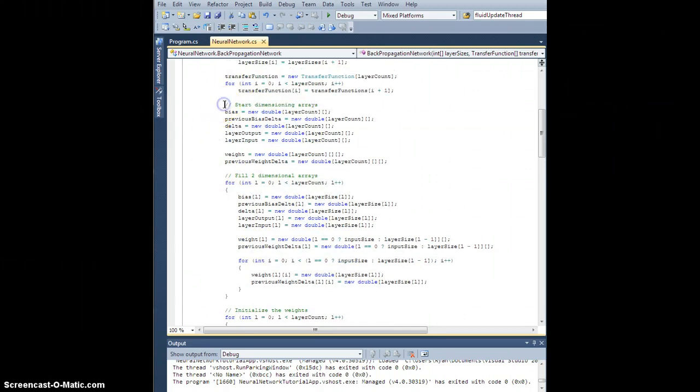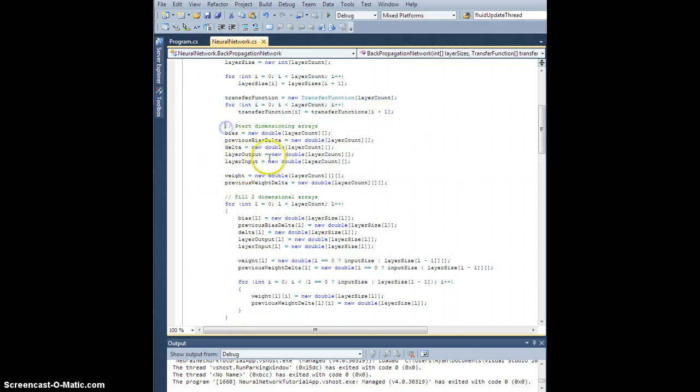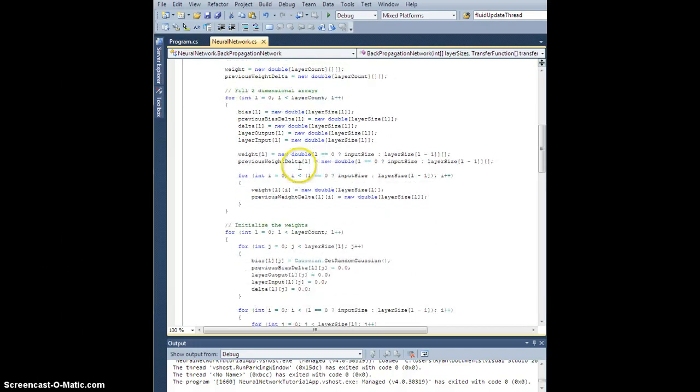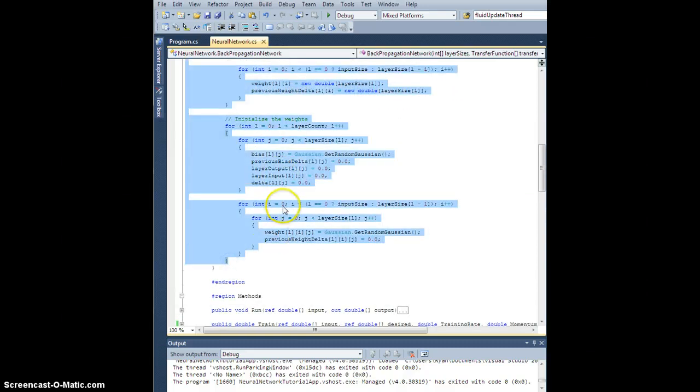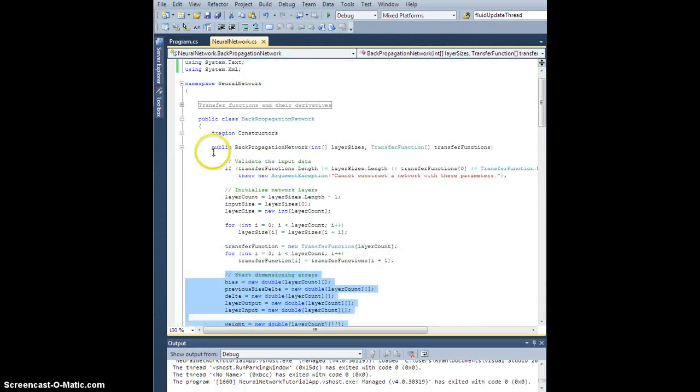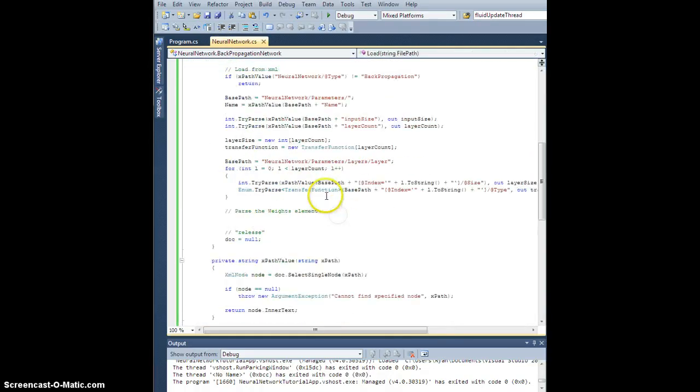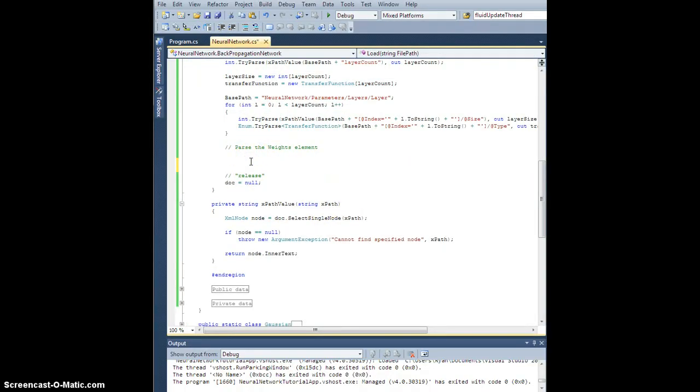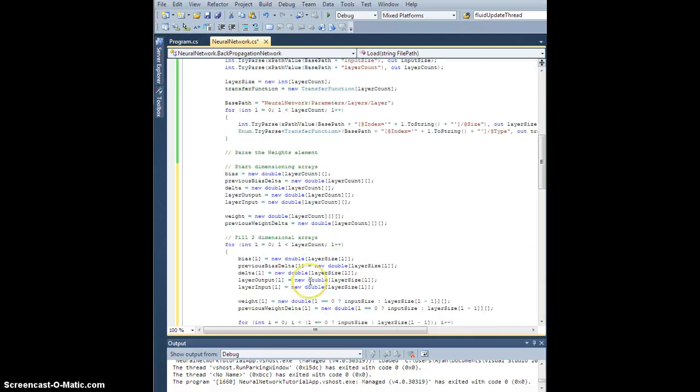From start dimensioning arrays, this is where I set the transfer function before. I want this whole block all the way down to initializing the weights. Copy that, let's collapse that, go back to our load method, and put it right here.